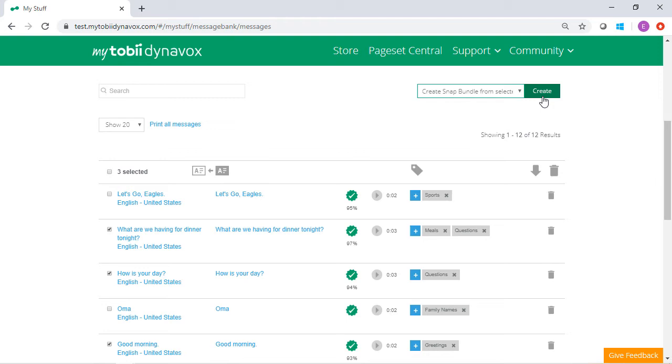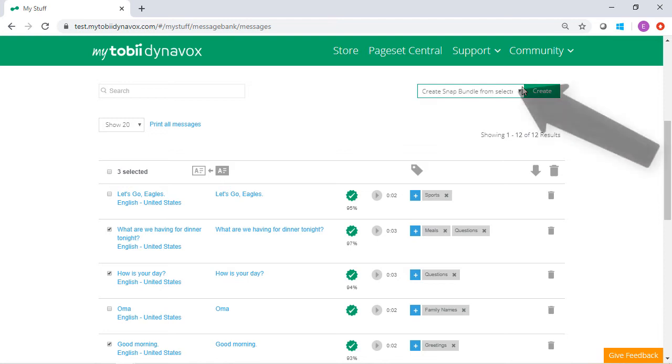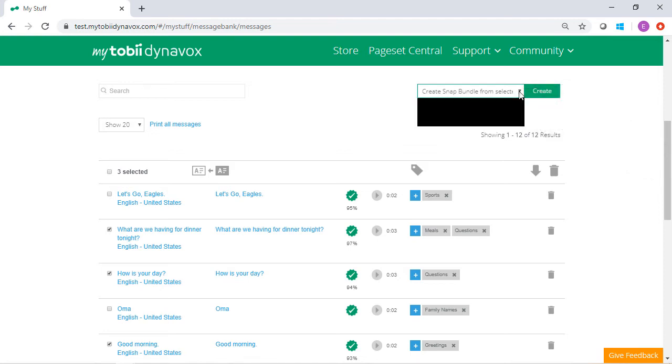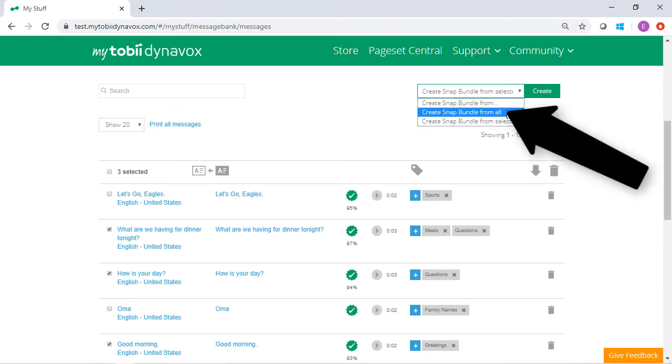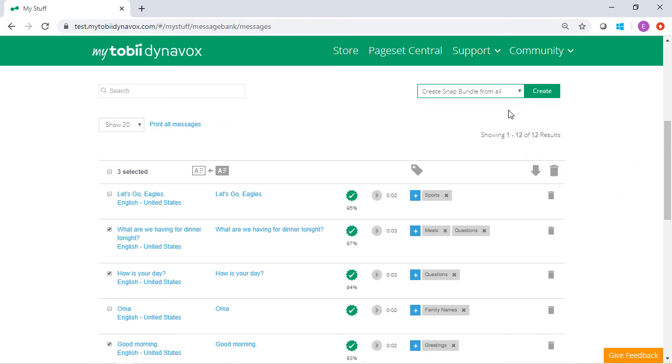Or, you can create a page bundle from All. Again, using the drop-down menu, select Create Snap Bundle from All. With this option, all uploaded messages will be included in your page bundle.